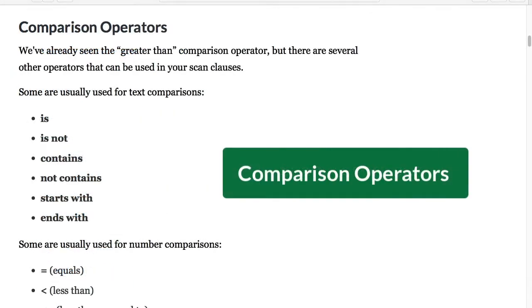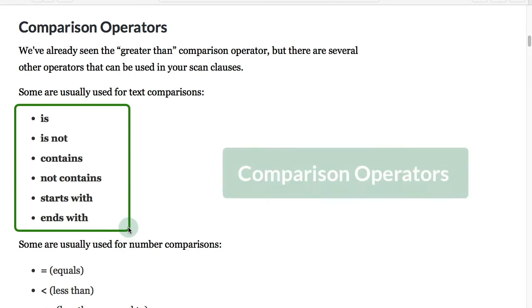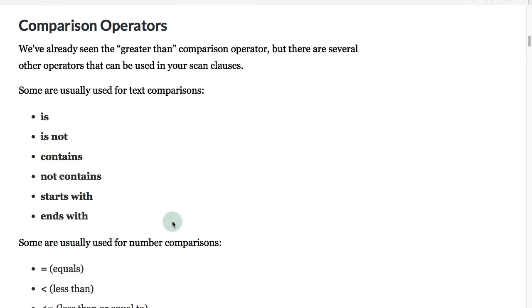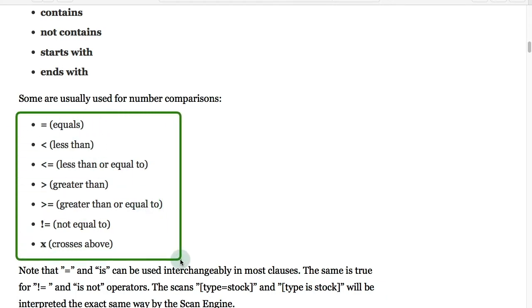We're going to start with the comparison operators. You can see some text comparisons: is, is not, contains, not contains, starts with, ends with. We also have the number comparisons: equals, less than, less than or equal to, greater than, greater than or equal to, is not equal to, and the x for crosses above.